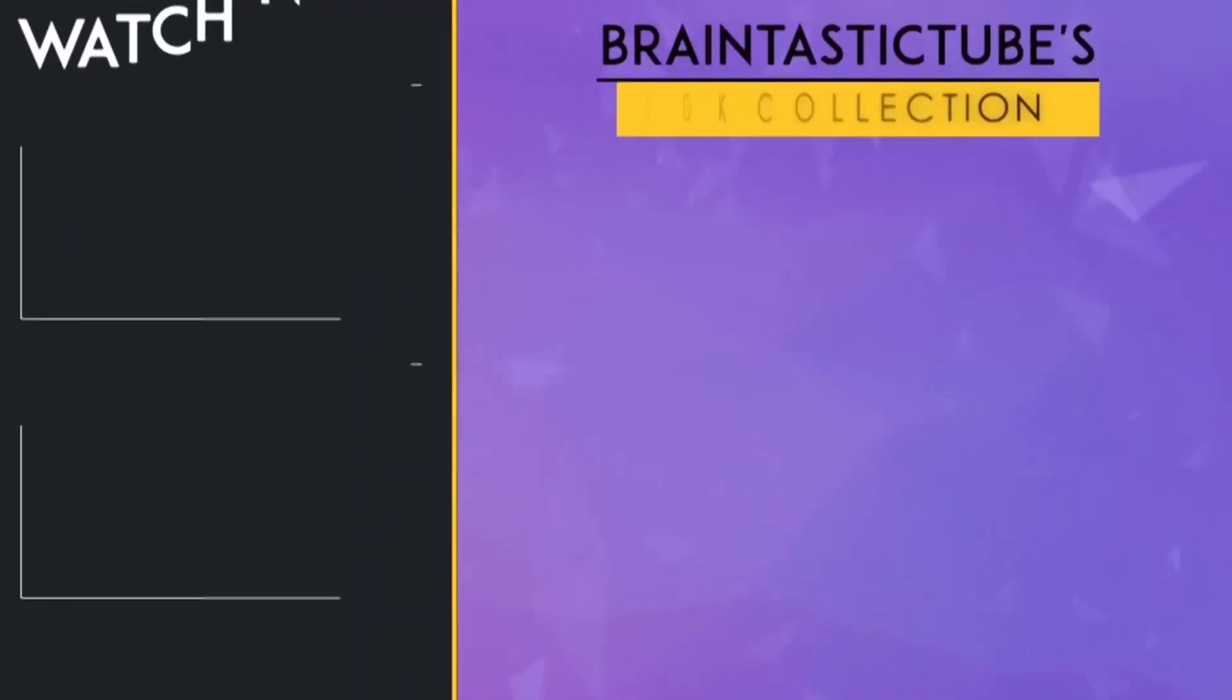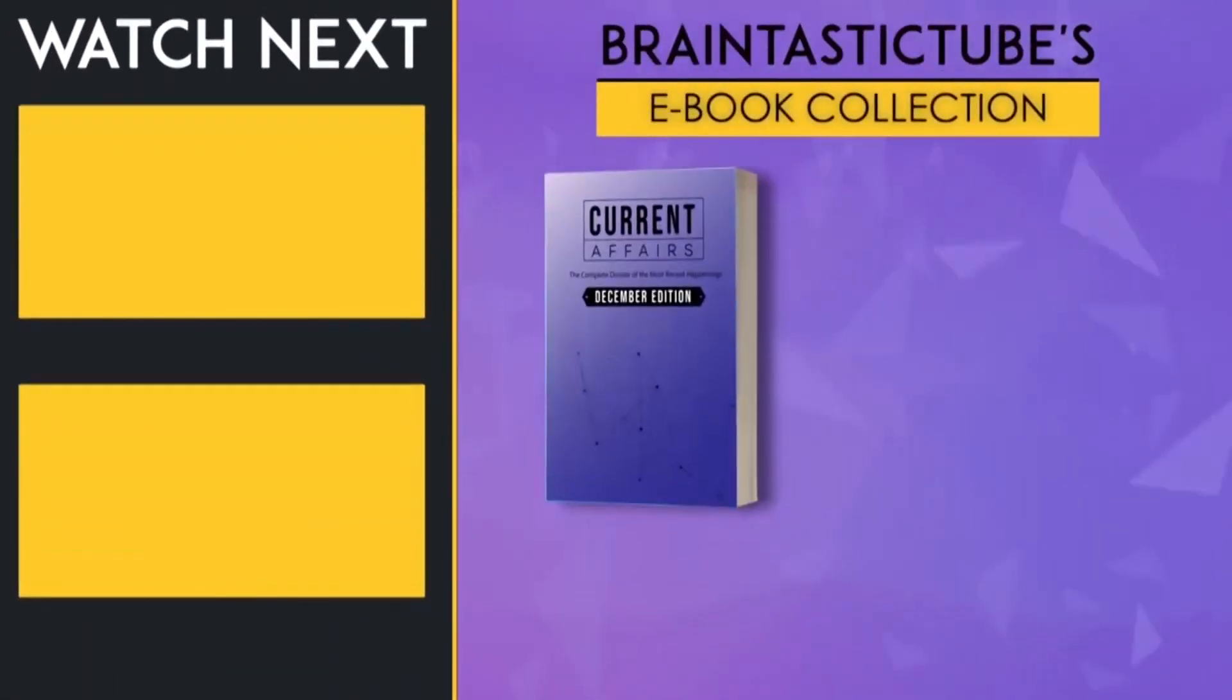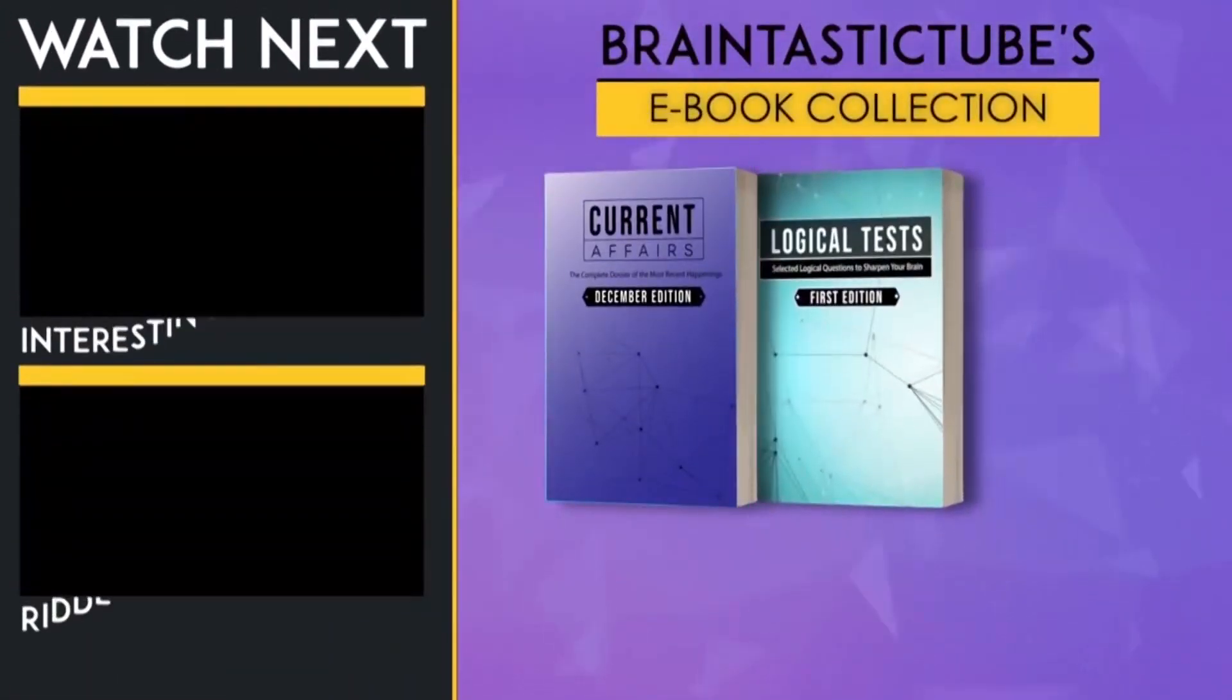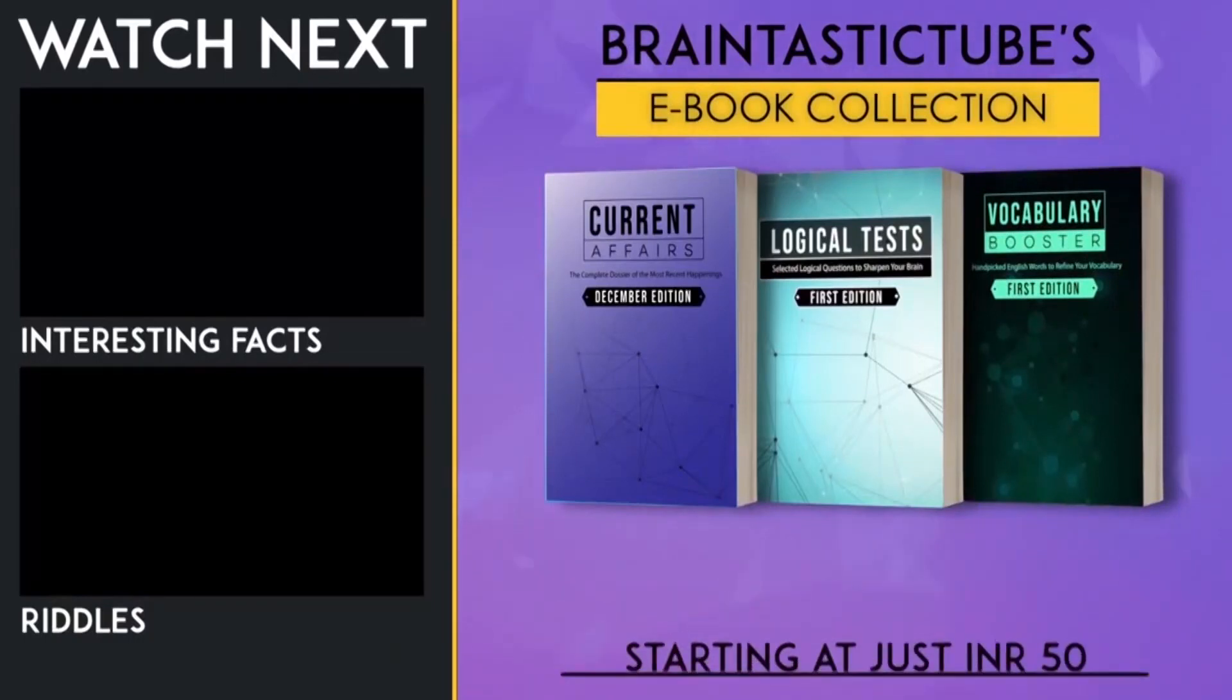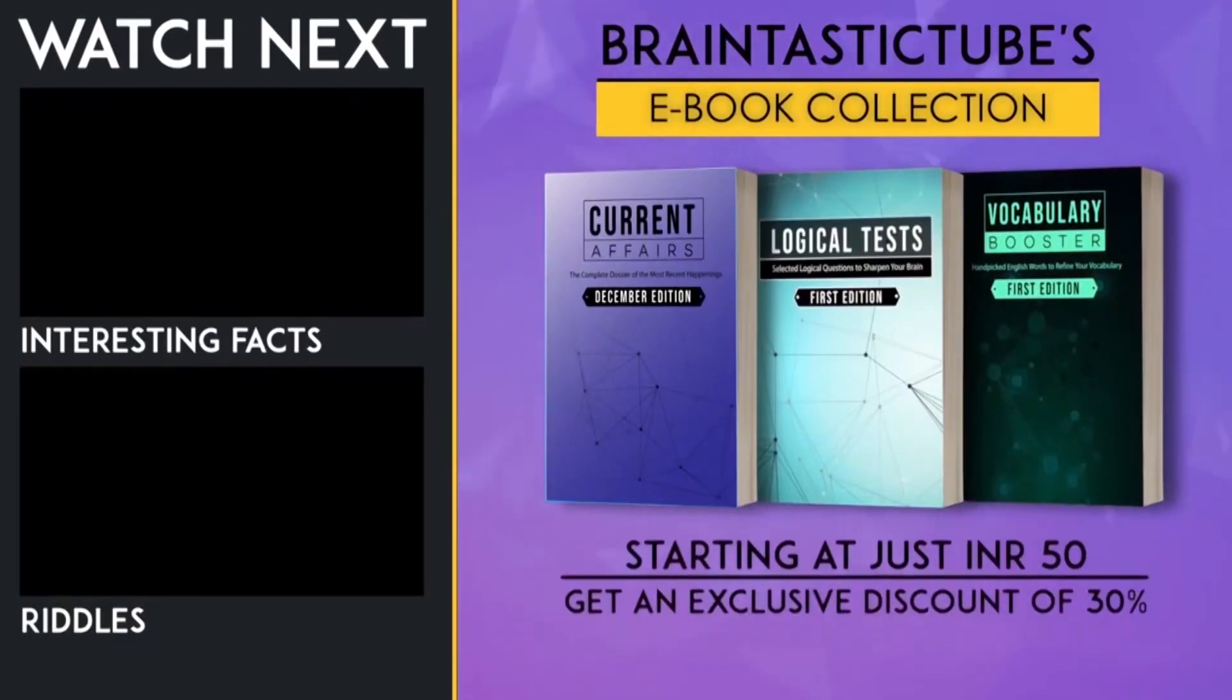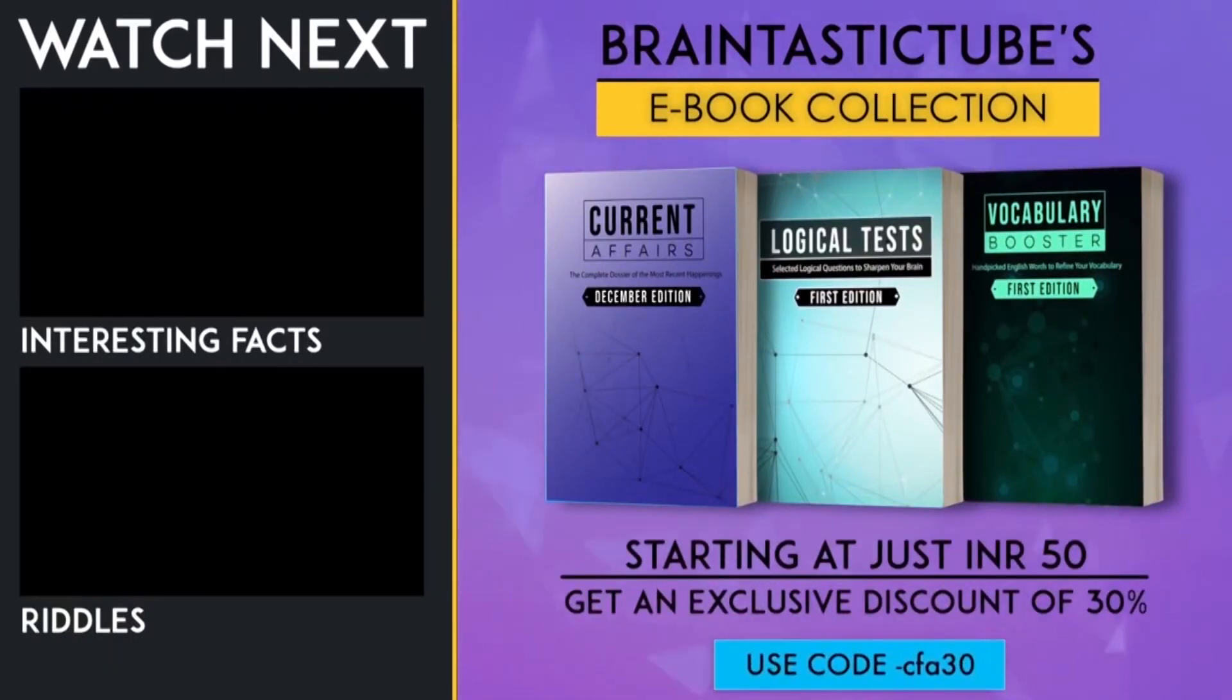Hello guys, the e-book for the month of December is available on our website. Get an exclusive discount of 30%. Use the code CFA30.